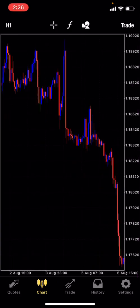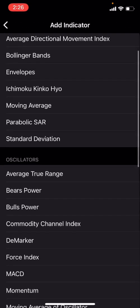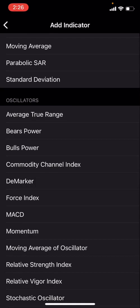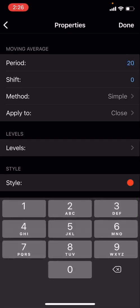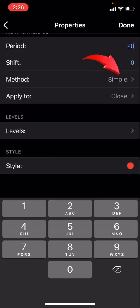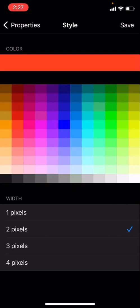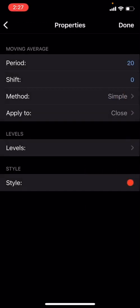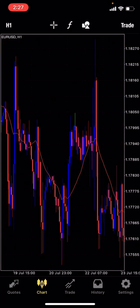Go into the indicator section, hit 'Main Windows,' and search for moving averages. Set the period to 20, shift to zero, method to Simple, apply to Close. Change the style color to red and set the pixels to 2 so you can clearly see it. Save that and hit Done — the first indicator is all set up.